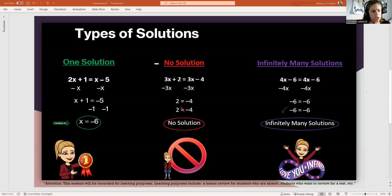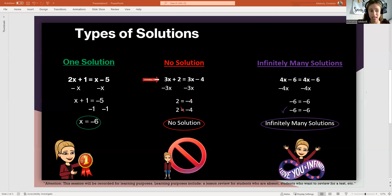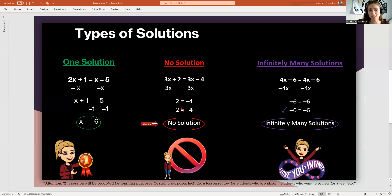But sometimes when you're given an equation, there is no possible solution. That means there is no possible number in the world that you could put in for your variable and get an equation that actually works out. If we look at this one: 3X plus 2 equals 3X minus 4. When we subtract 3X, the variable terms cancel out, and we're simply left with 2 equals negative 4. That is not a true statement, so there is no solution.